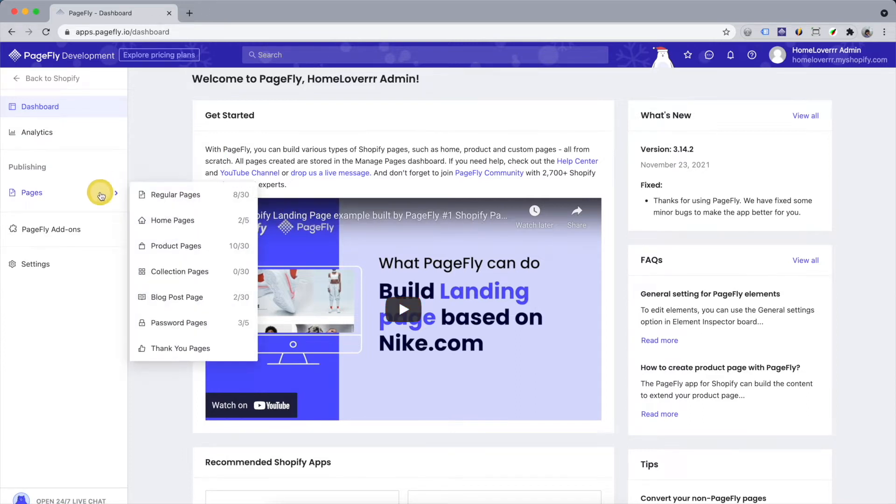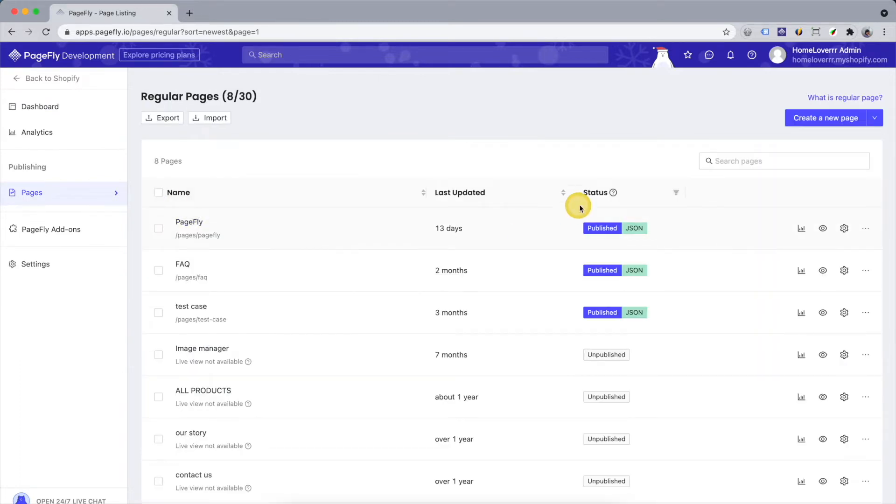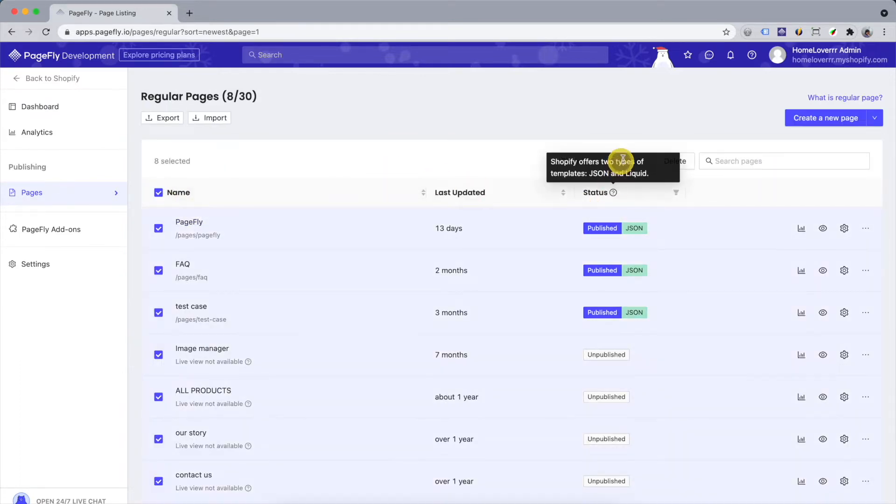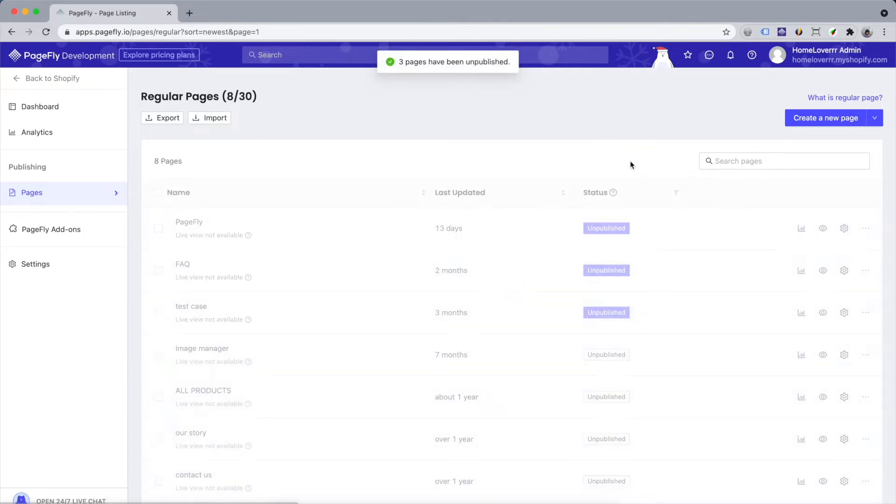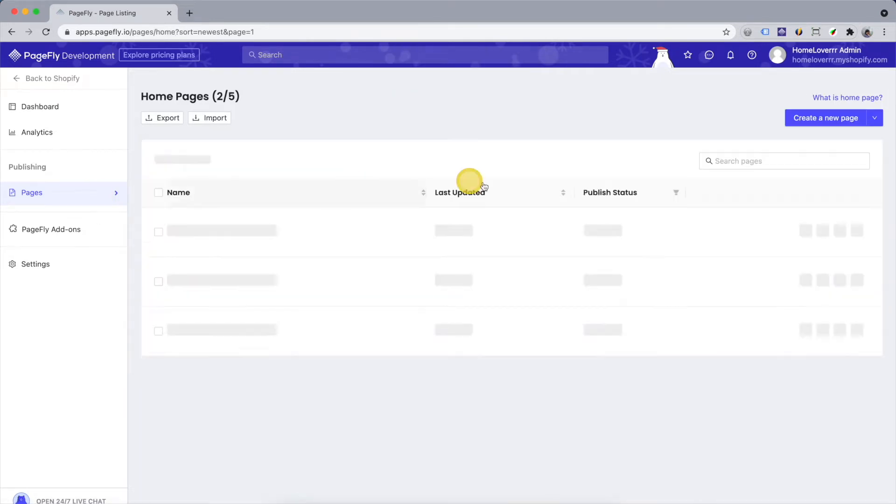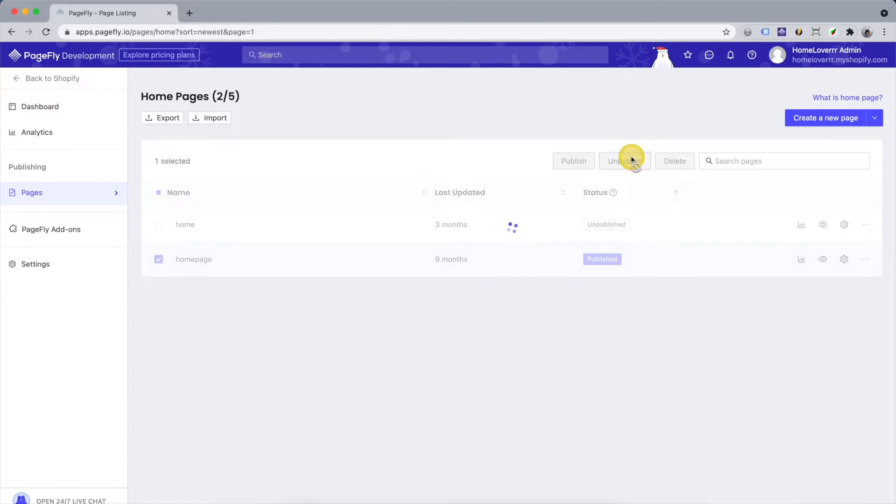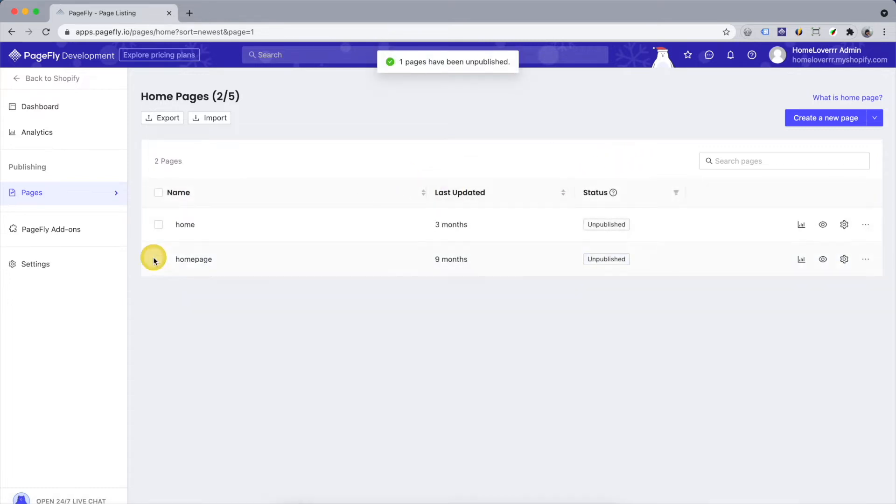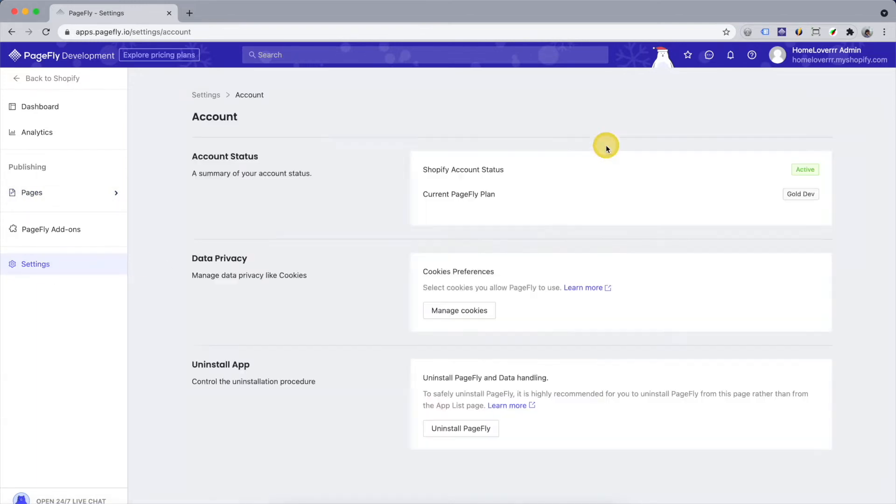To delete PageFly, firstly unpublish or delete your PageFly pages. Next, go ahead to settings. Choose account. And you will see the uninstall PageFly option now.